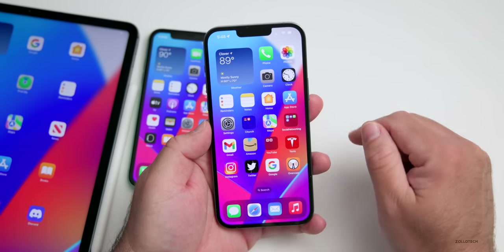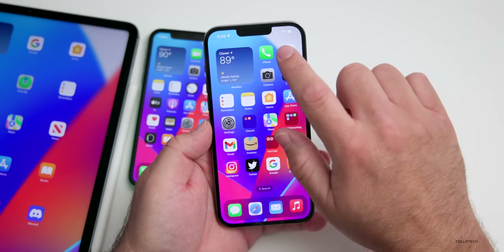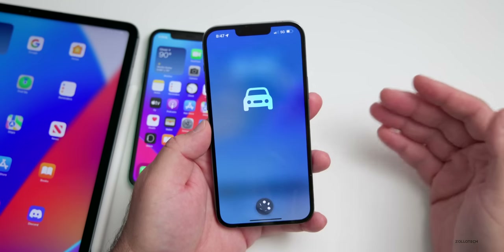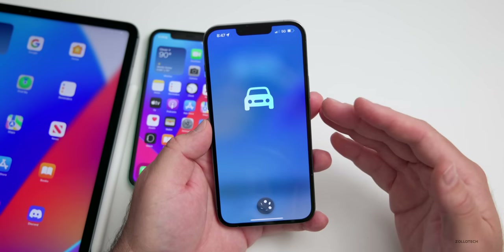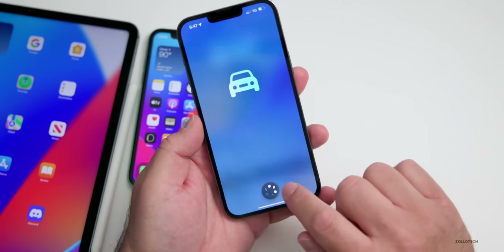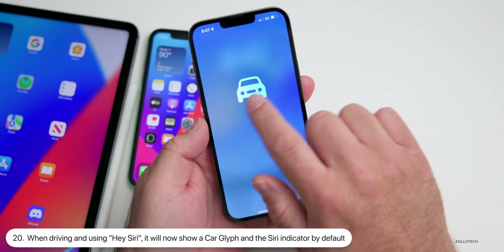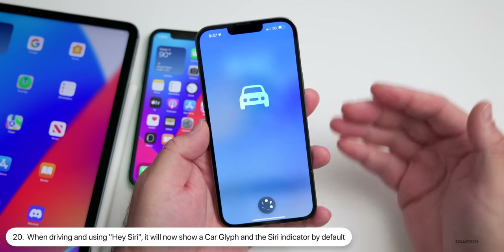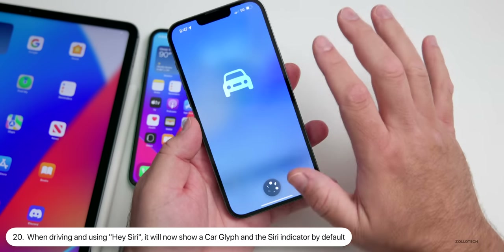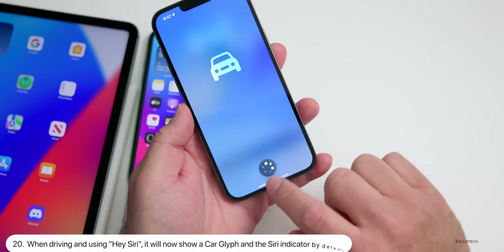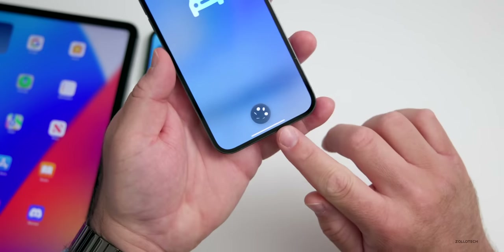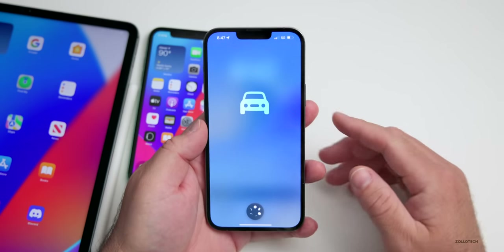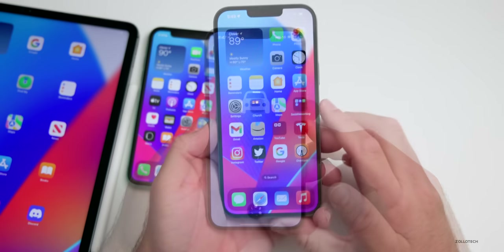I noticed with beta 2 when I was in the car, I activated Siri and it gave me a new icon — a little car on the screen, knowing that I was moving. It sort of blocked the screen and just gave me the little Siri icon at the bottom. I don't have any car mode set, but this is a new update in beta 2.